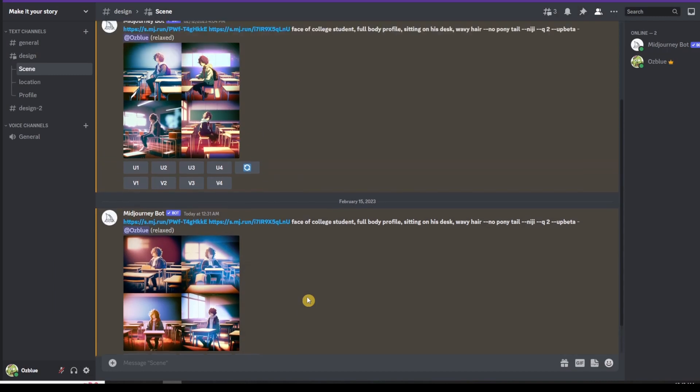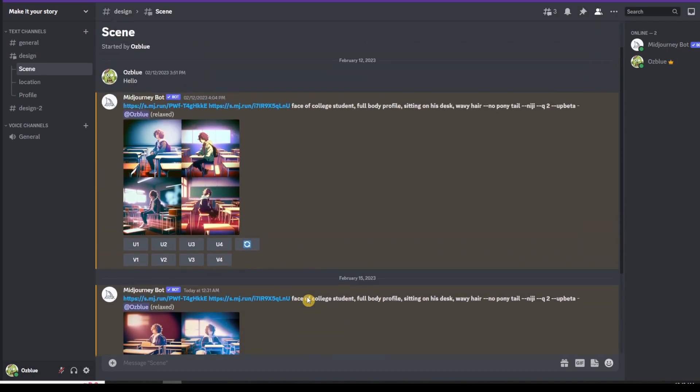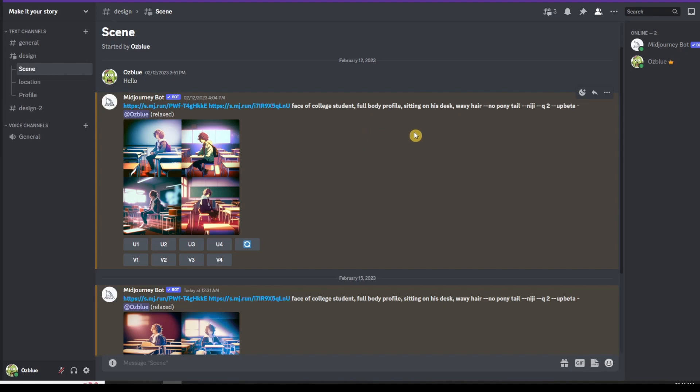The point here is you have to specify in Midjourney what character position or how you want the characters to face and those kind of stuff, so that Midjourney will actually be able to identify how you want it to be. In order for you to remove some of the things that you don't want, you just use the hyphen hyphen no and then followed by whatever you want to remove.